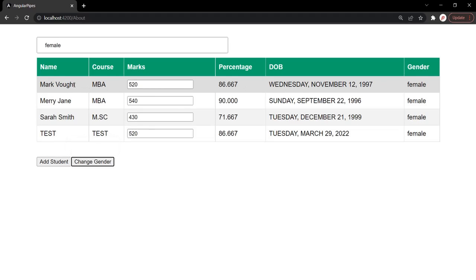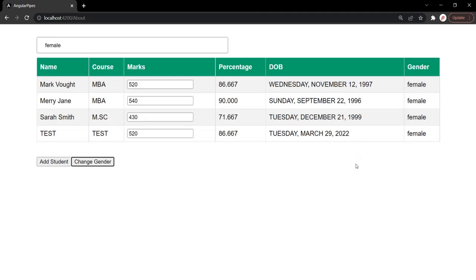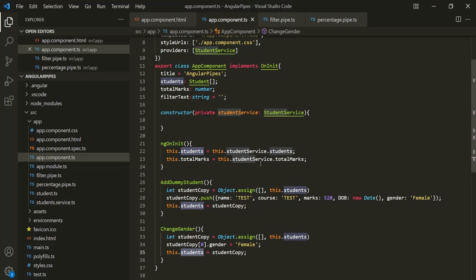Mark Watt is the first student. Earlier the gender was male, but now when we clicked on the change gender button, the gender changed to female, and since the gender is female, it is now being displayed in this filter table. This is possible because currently we are not updating the students array directly — we are creating a copy, doing the changes on that copy, and then assigning the copy to the students property, so the reference is changing. We also learned that whenever we create a new pipe, that pipe is by default a pure pipe.